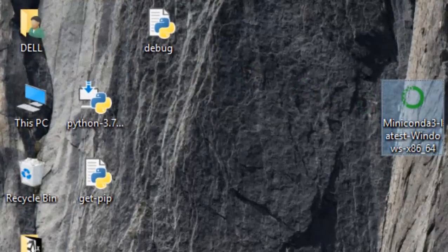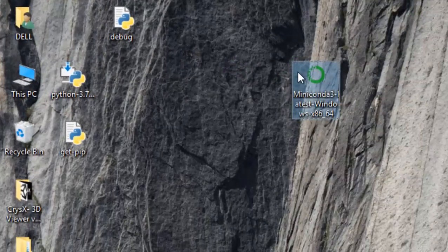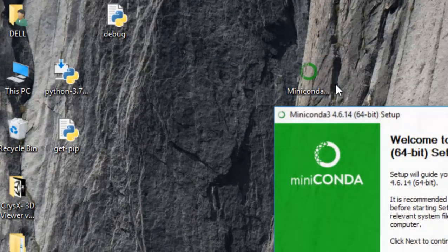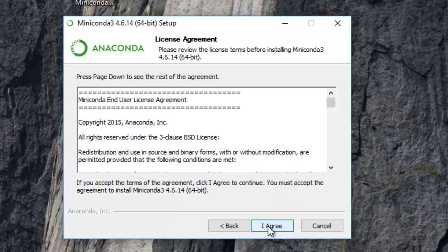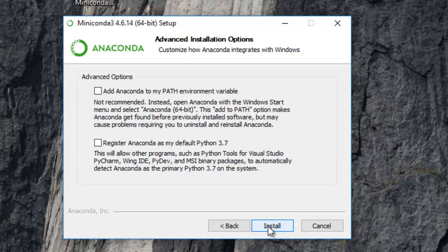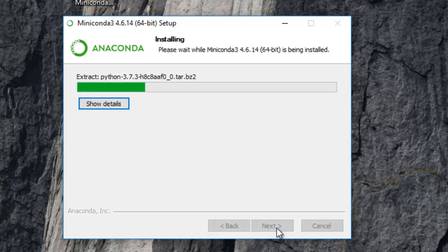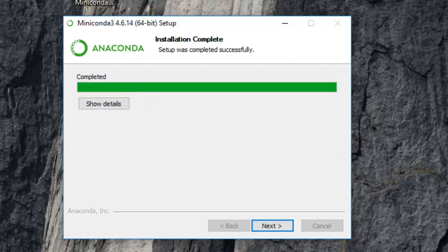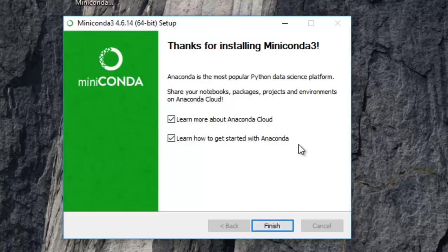Okay, so Miniconda has downloaded now. We'll just go ahead and double-click on it to install it. Just click Next, I Agree, Next, Next — and there's an option to add Conda to my path environment variable. Since they are saying it is not recommended, I'll just go ahead and continue with the installation. Now just wait for it to install. Once the installation is complete, go ahead and click Next and then click Finish.